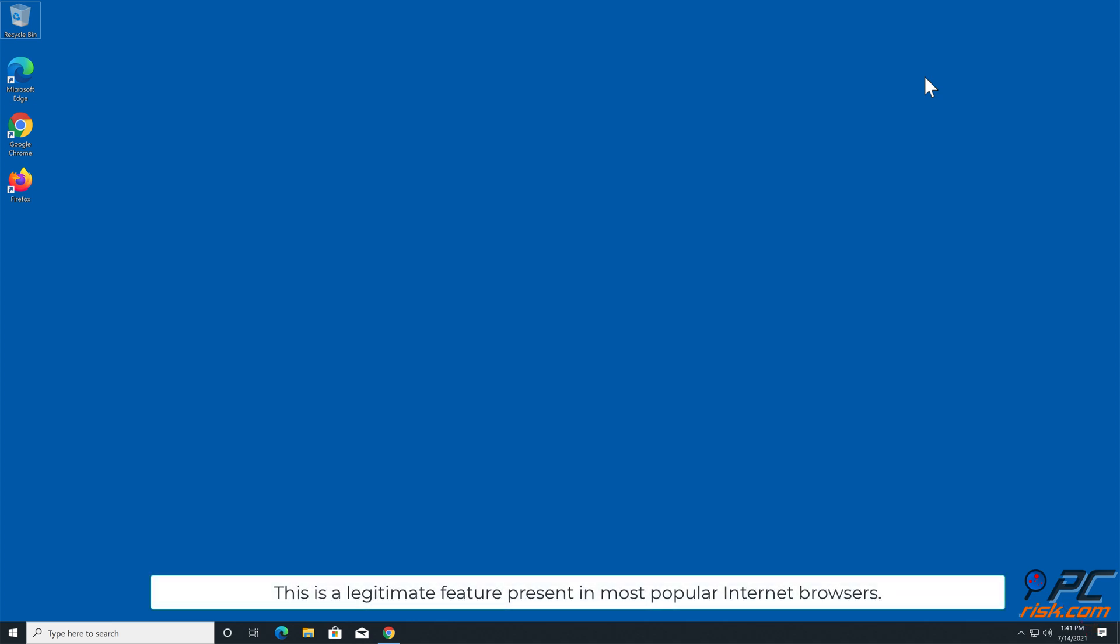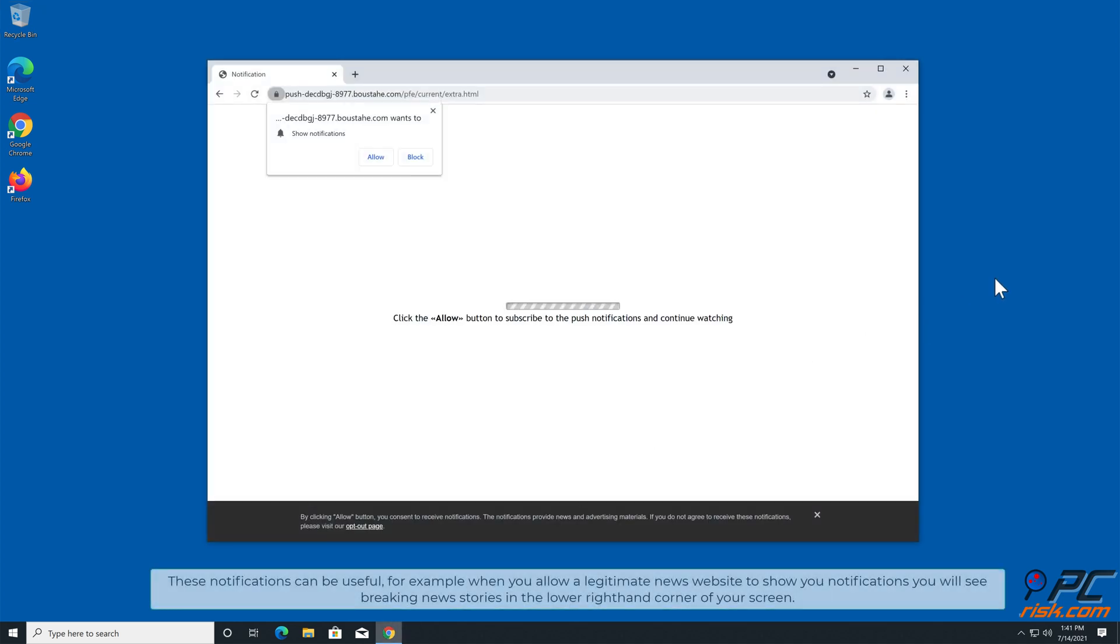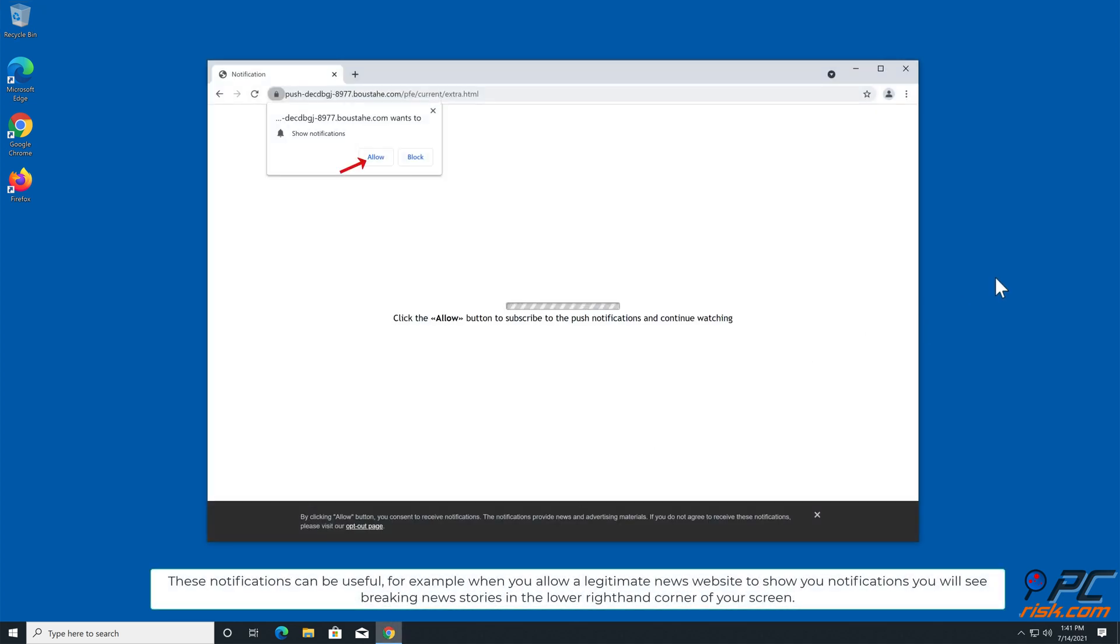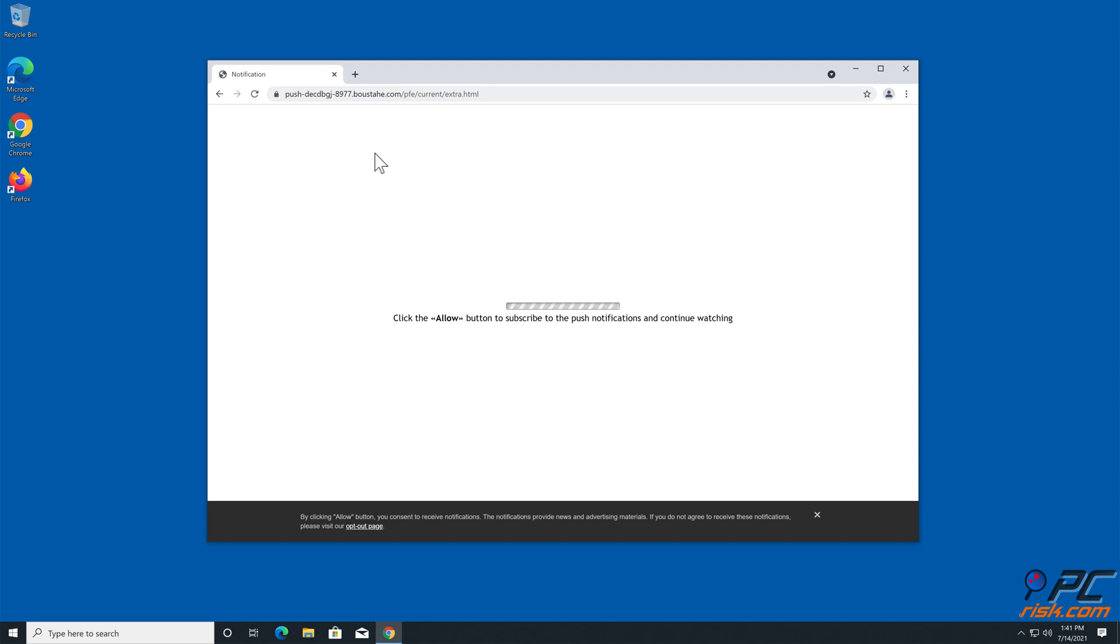This is a legitimate feature present in most popular internet browsers. These notifications can be useful. For example, when you allow a legitimate news website to show you notifications, you will see breaking news stories in the lower right-hand corner of your screen.